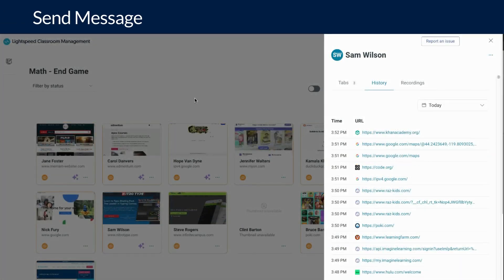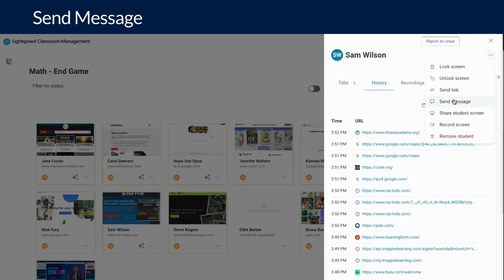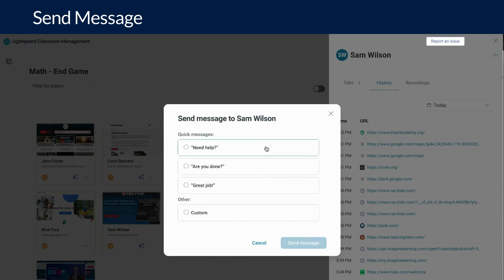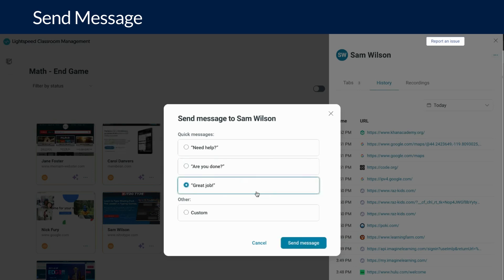Clicking the ellipses and choosing send message will open the messaging feature in Lightspeed Classroom. You will see three canned messages to send to your students: need help, are you done, and great job. Click on the message you would like to send, click send message, and it will be sent immediately.